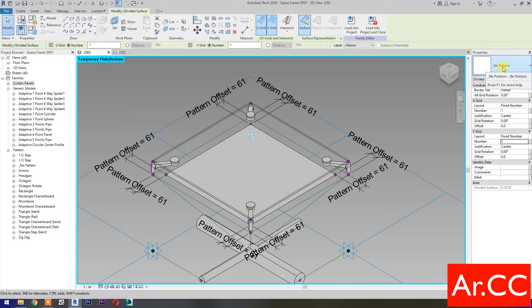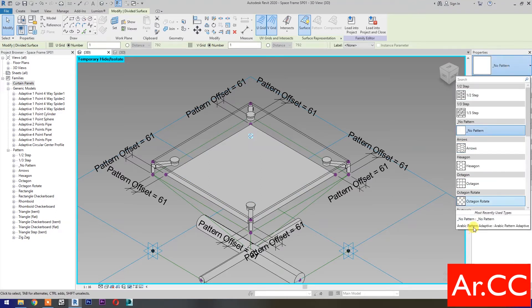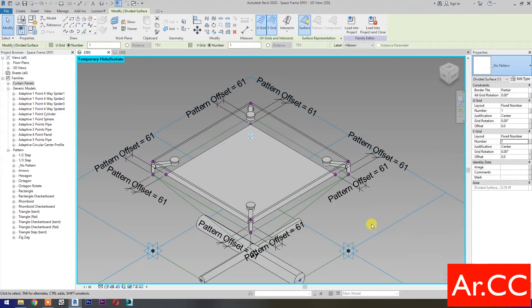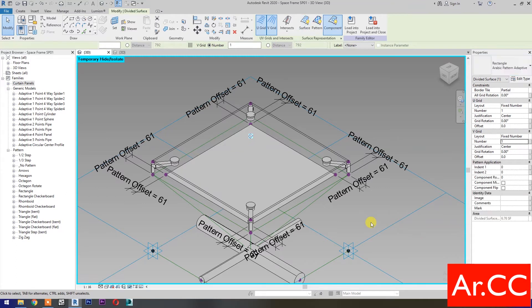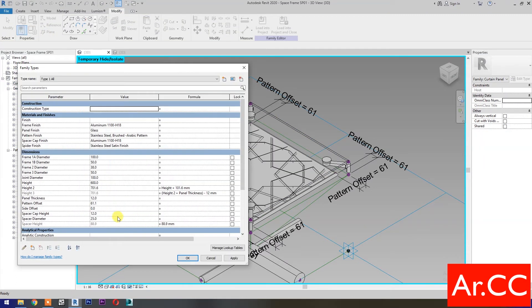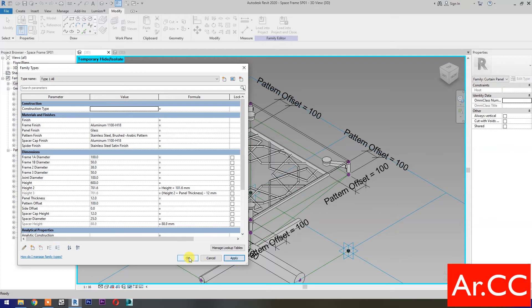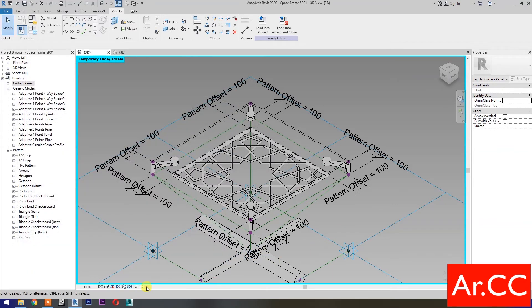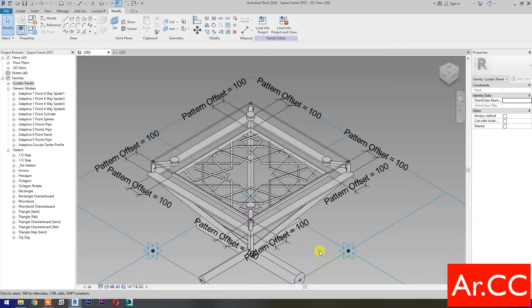Go to Properties and select the Arabic Pattern Adaptive component. Go to Family Types and change the pattern offset value to 100 millimeters, then click Apply and OK. Go to Temporary Hide Isolate and select Reset Temporary Hide Isolate.